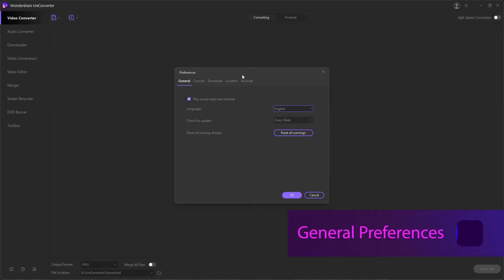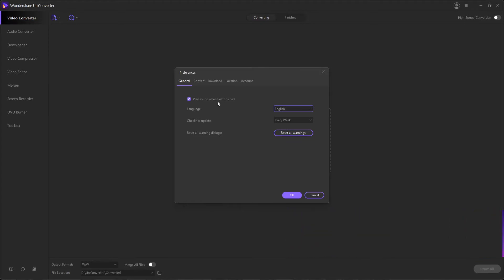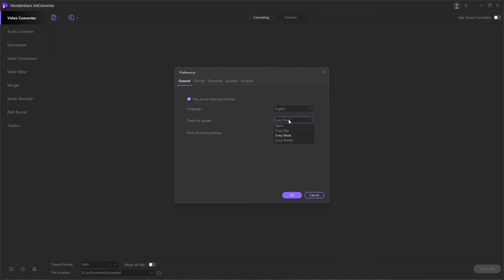First we have the general preferences section. This is where we can adjust the general application settings, like whether we play a sound whenever a conversion is finished. We can change the global language of our application here, we can set how often we want to check for updates, and we can also reset all warning dialogs, which before we would have pressed do not ask me again about this.